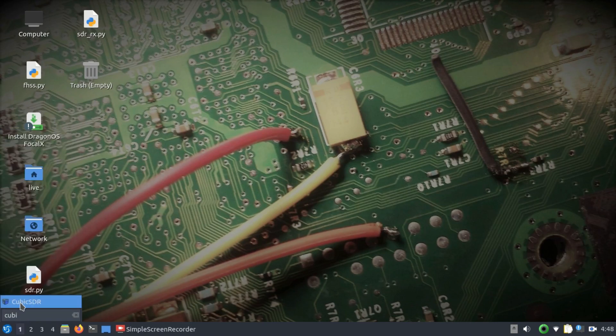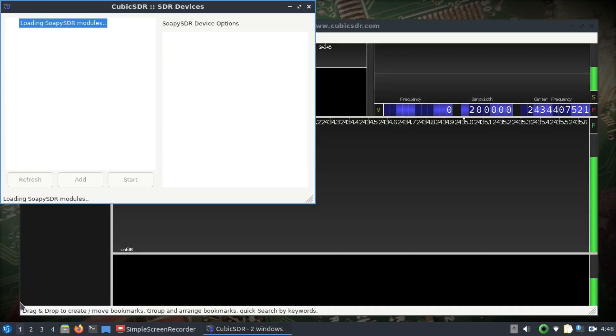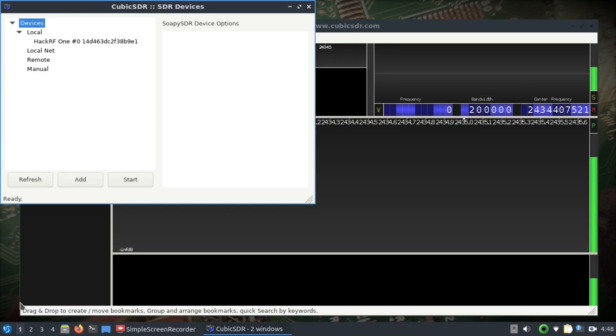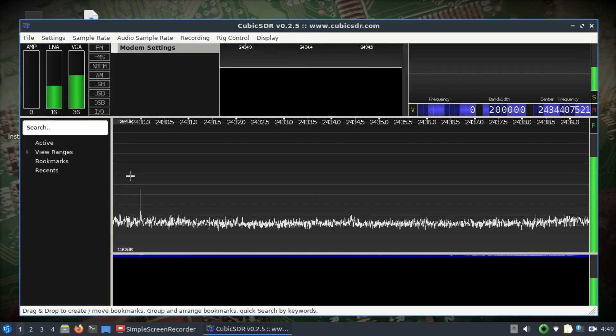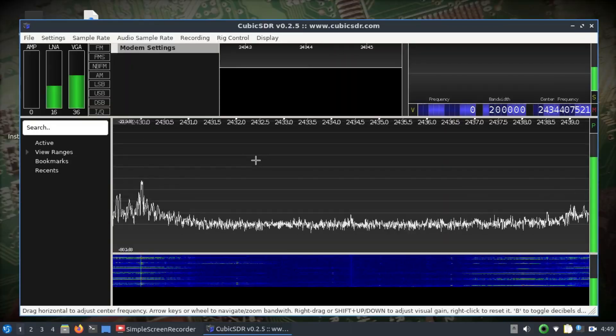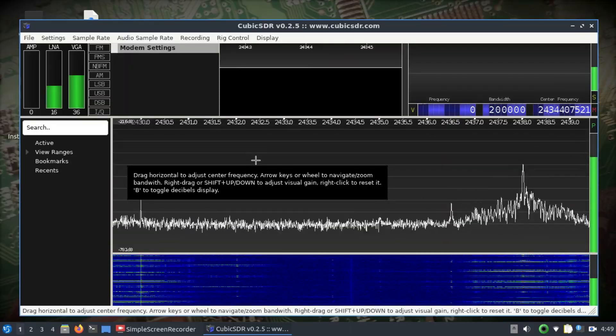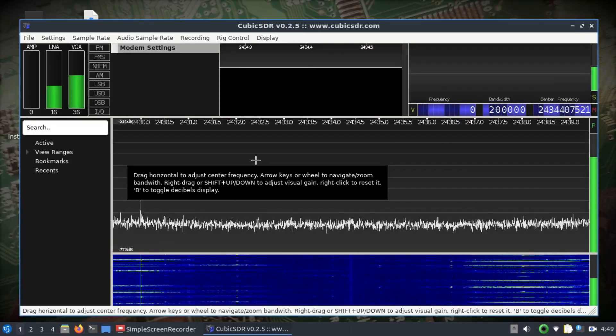Dragon OS is the perfect distribution, so I can just simply type in cubic. It has CubicSDR built in. Right now I'm using my HackRF to perform exactly the same thing that you do using GQRX, but I think this has a little bit more options. You can select your device HackRF, choose the sample rate, and hit start.